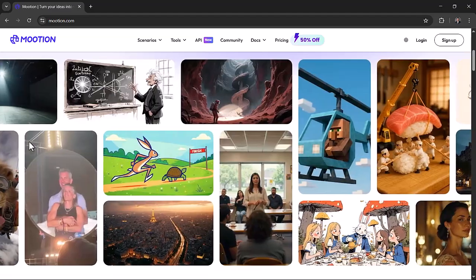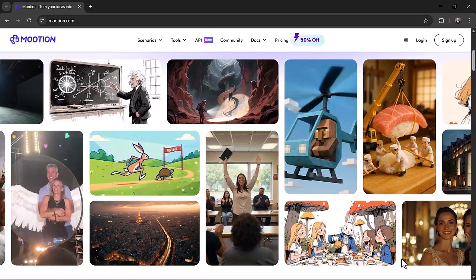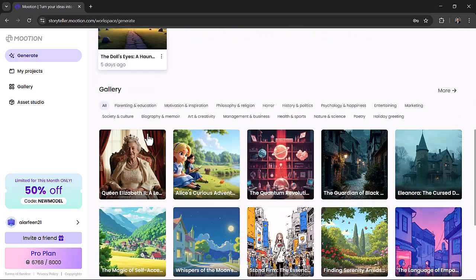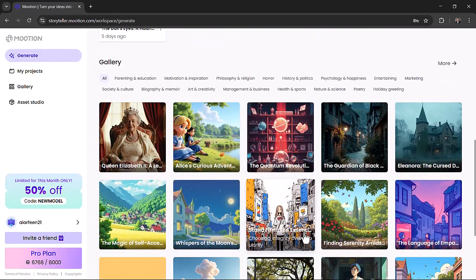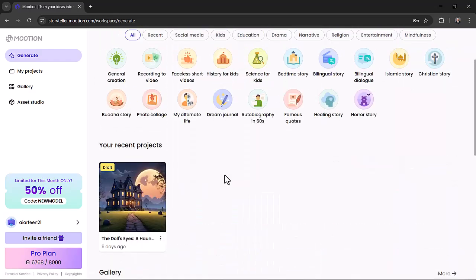Once you sign up at Mooshin.com, you'll see a clean, user-friendly dashboard. Everything is neatly organized and you don't need any editing experience.